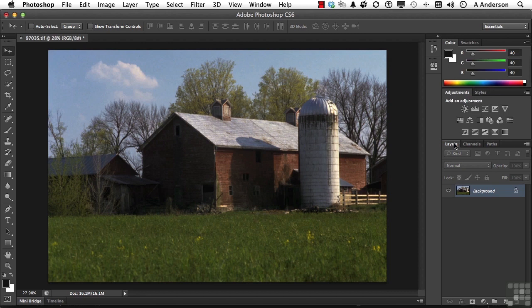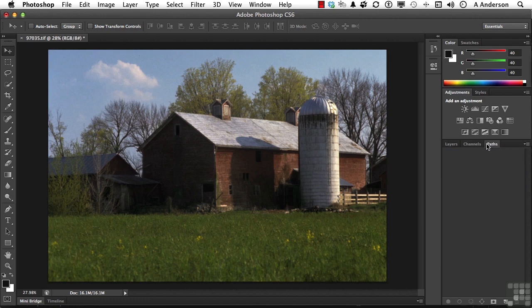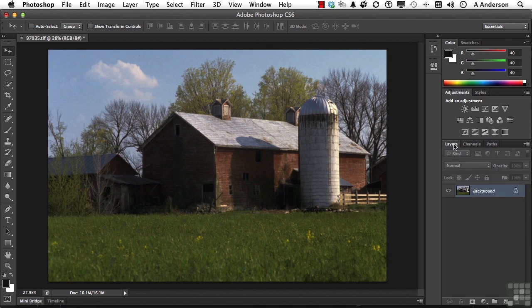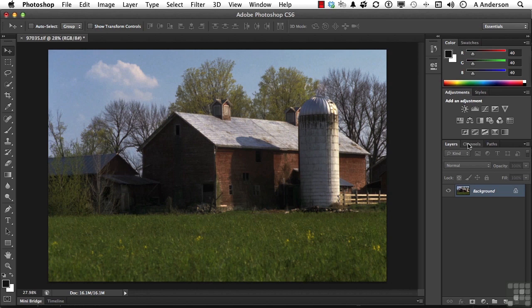These three layers, channels, and paths, which to me are very important parts of Photoshop, they are in what's called a group. If I want to move that whole group away from this area here, because they're all linked together, I don't grab a tab. That would move just one.